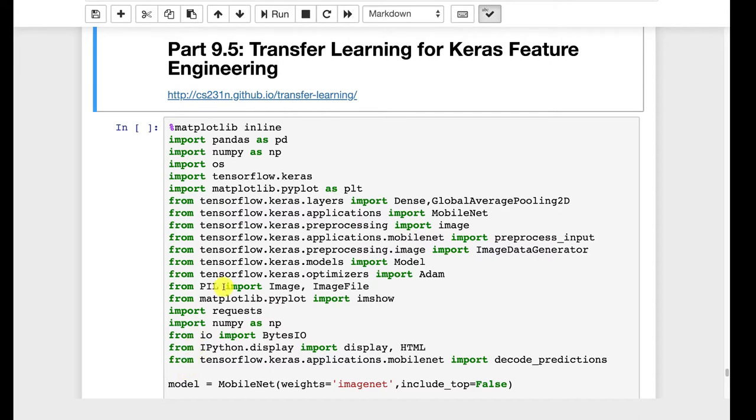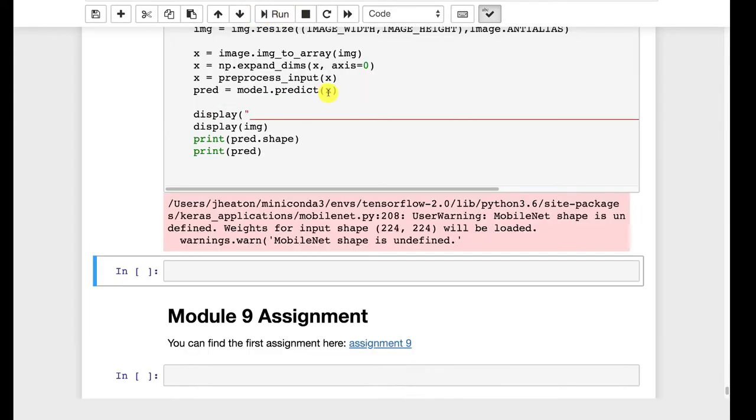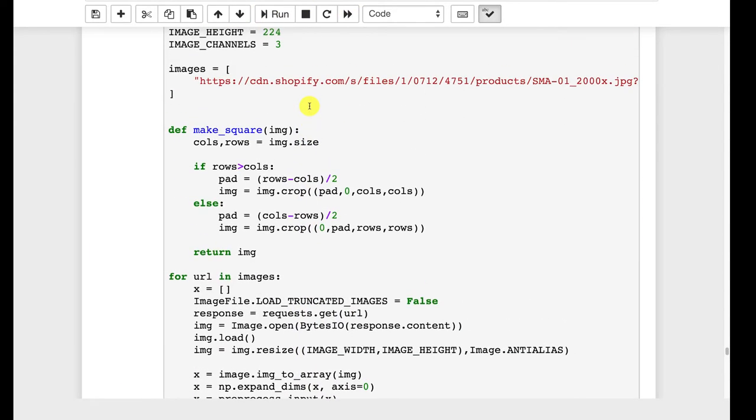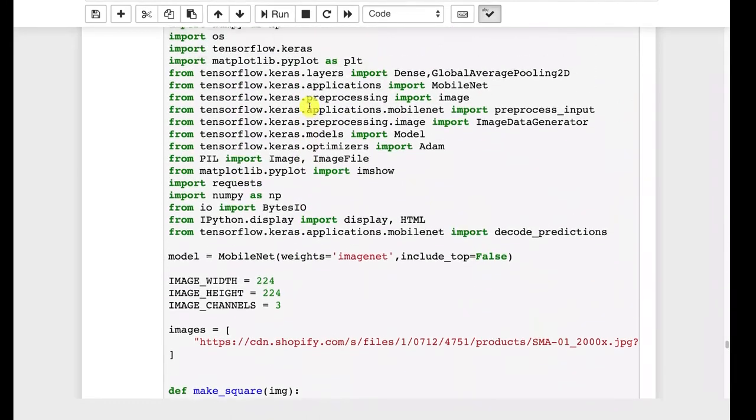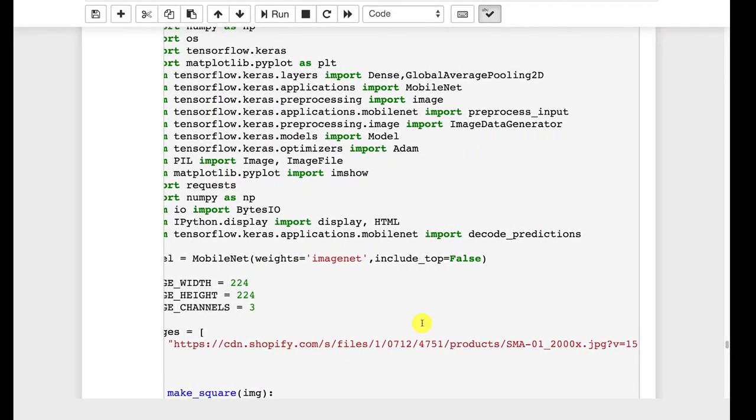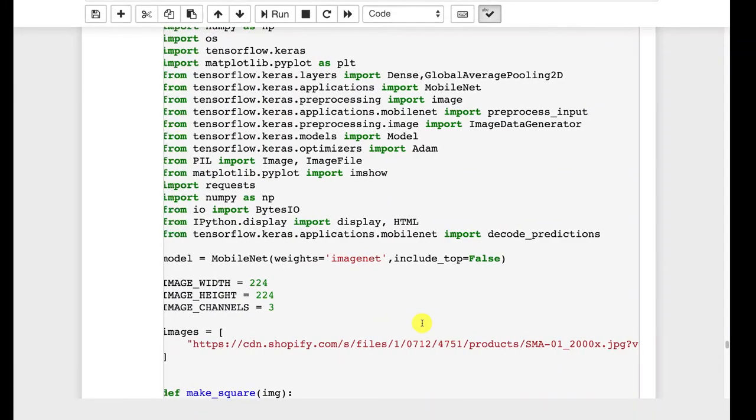Here we're going to simply look at how you might remove the top layer of one of these neural networks that you typically transfer and use what's underneath for feature engineering. I'm going to go ahead and run this introductory part where basically this is code like we had before. I am grabbing essentially an image here.